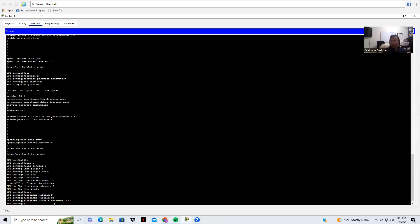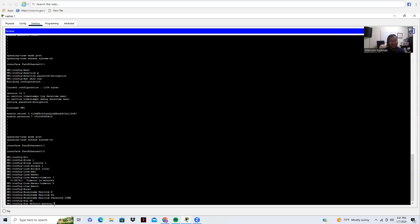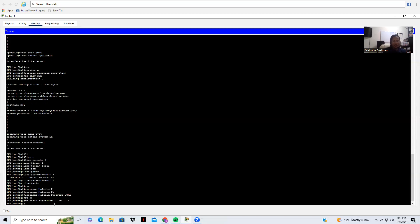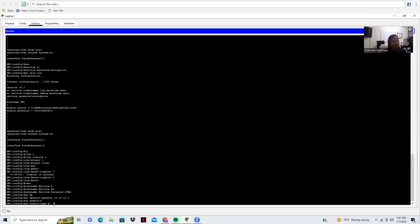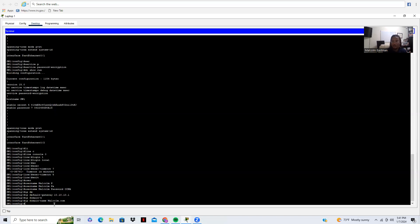The other thing I want to do is make sure my switch knows its default gateway. So I'm going to do 'ip default-gateway 10.10.1.1'. The next thing I also want to do is set a domain name — 'ip domain-name malcolm.com', just for demonstration purposes.